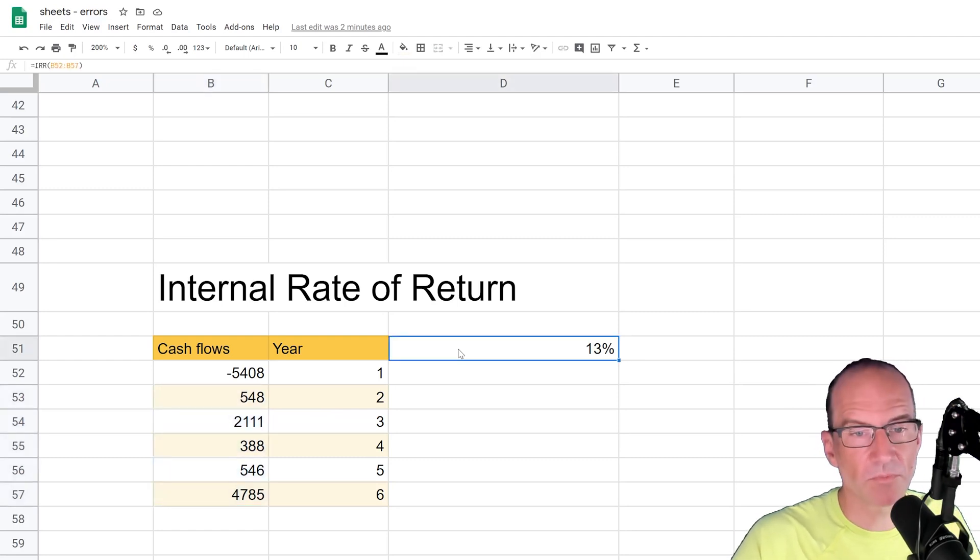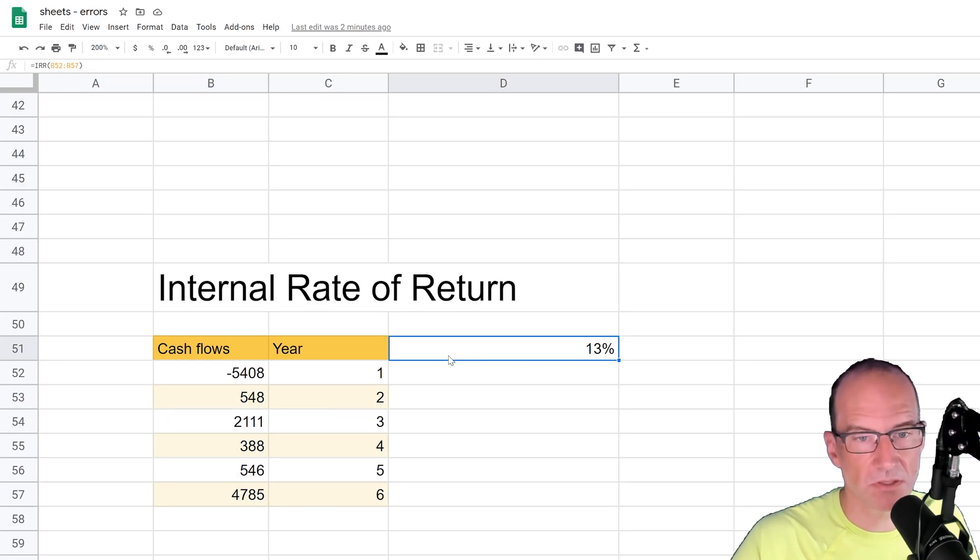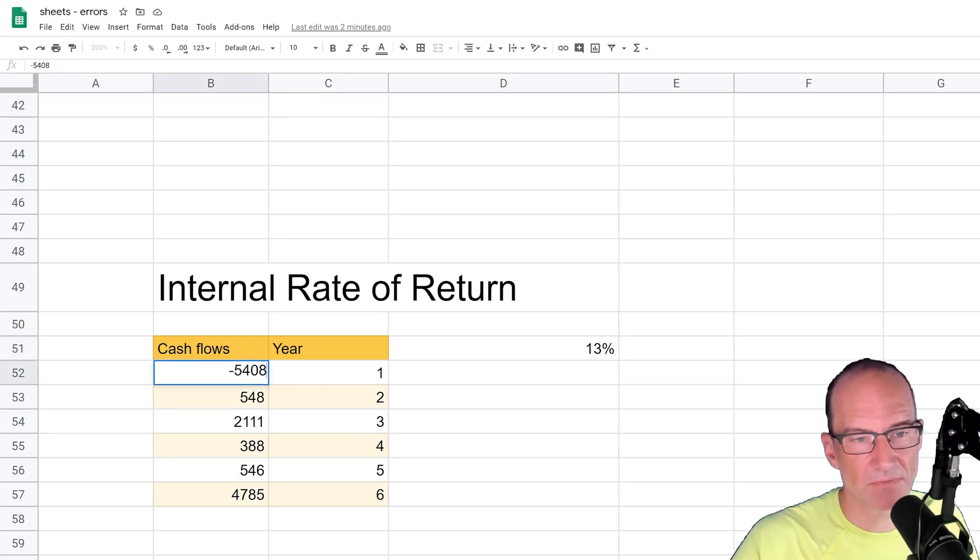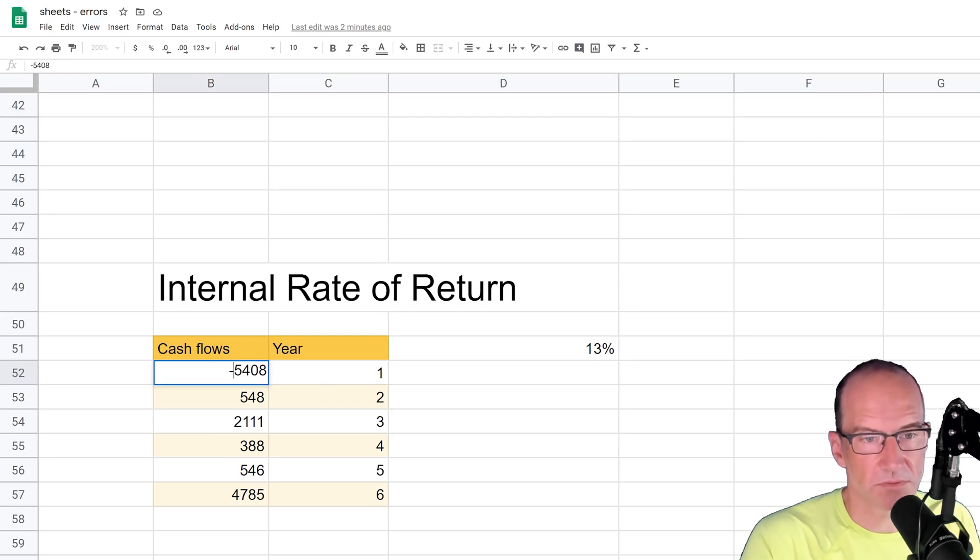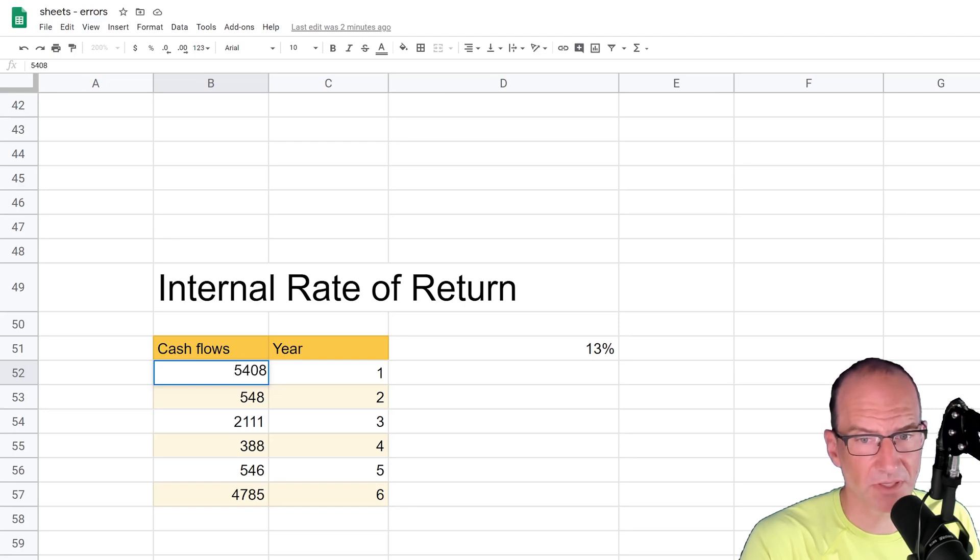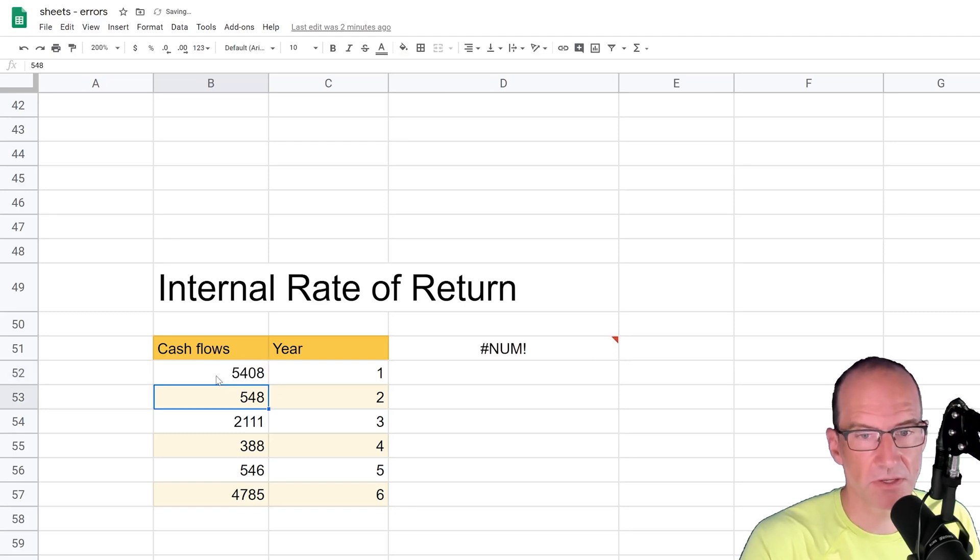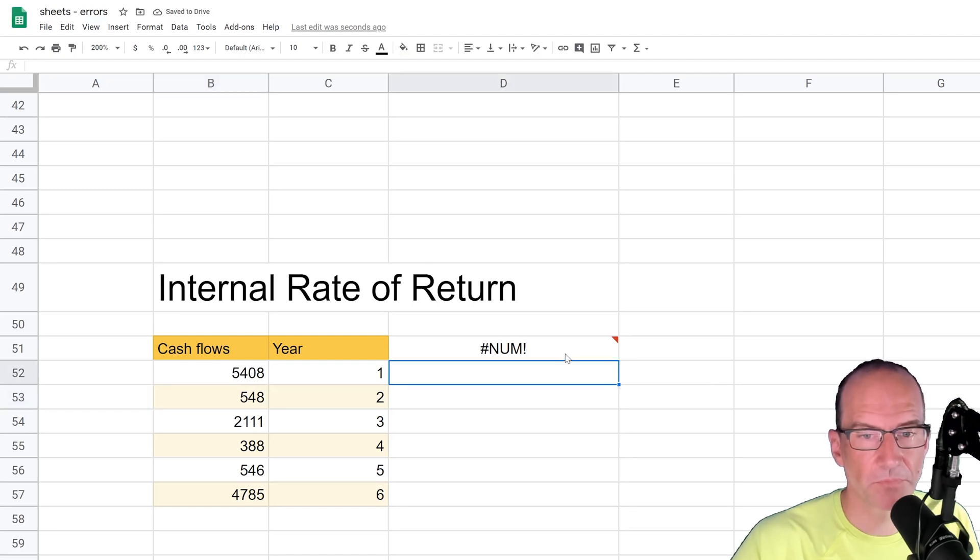But the way in which this formula is computed, if you accidentally have the cash outflow as a positive, so saying that someone paid you for an investment, you didn't pay them, let's do that, which would be a mistake in this circumstance because that doesn't make sense for this analysis. If you hit enter, then you get the #NUM! error.